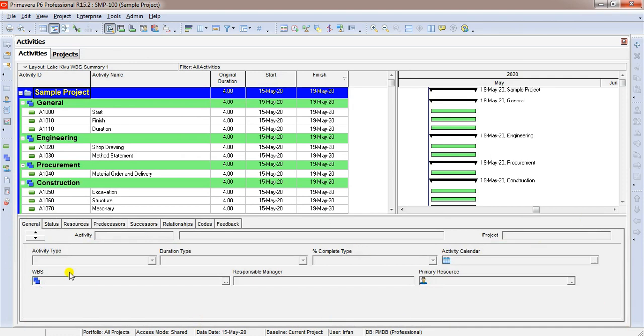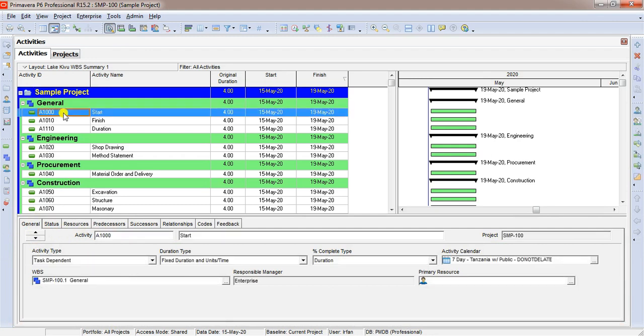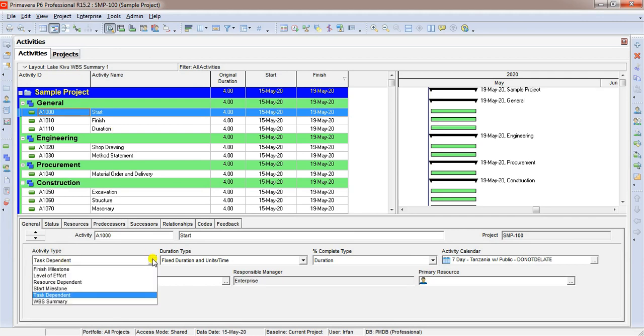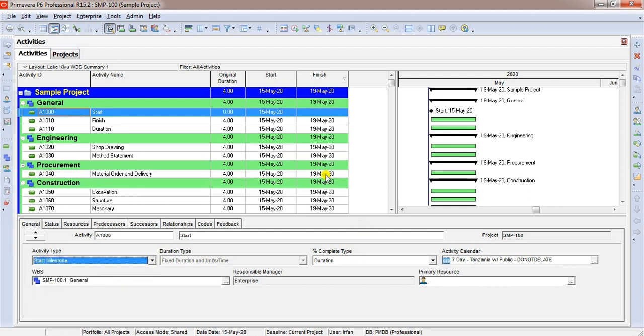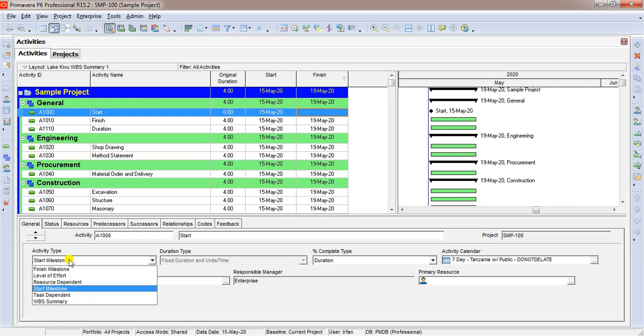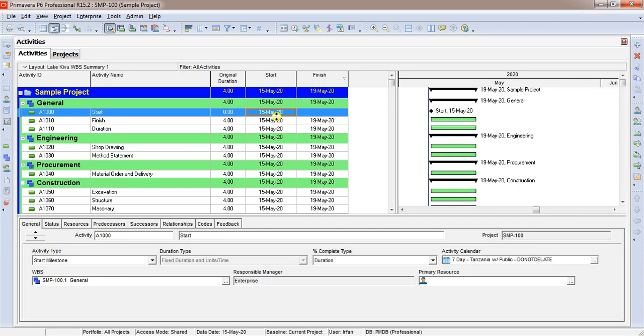You see this window. This is called activity details. Under the activity details, there are several sections. We are going to talk about activity type. Select start activity. We are considering this activity here as a project start. And as we know, start milestone has zero duration and only start date. Let us click on drop down button and select start milestone. If you see original duration, it was four and now it's zero. It was having a start date and finish date, but since we selected this activity as milestone, it has only start date. This is how it behaves in Primavera.